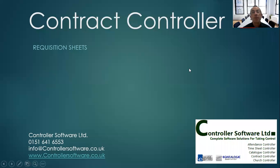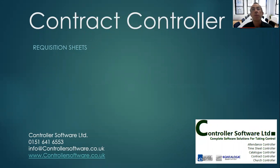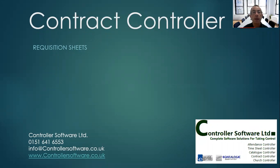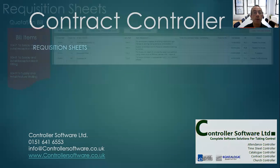Hello, this is a short PowerPoint presentation on the principles of using the material requisition sheet function in Contract Controller.